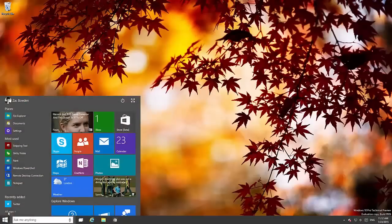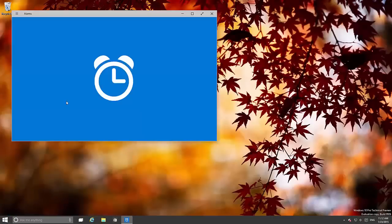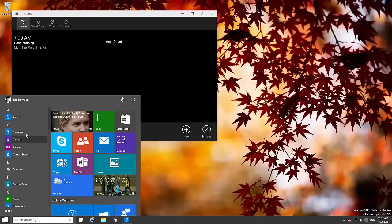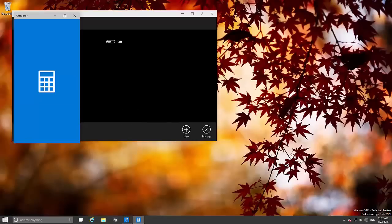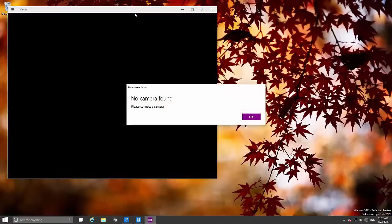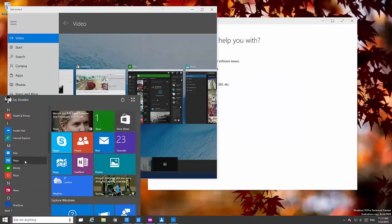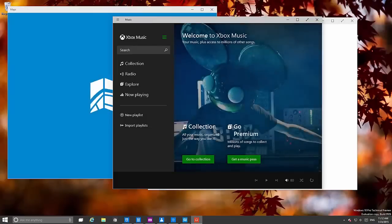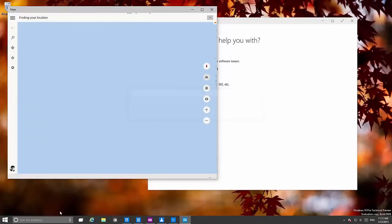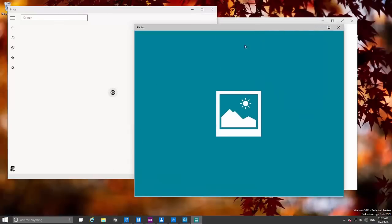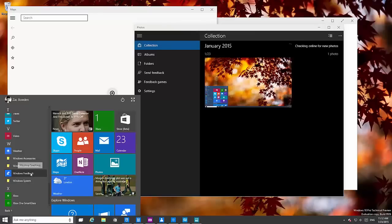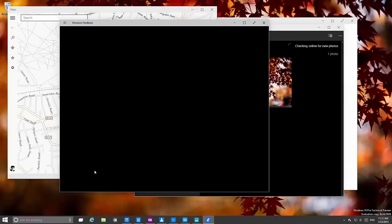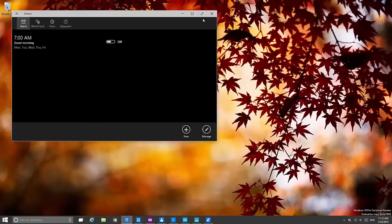Now moving on we should take a look at the other apps. There is a new Alarms app, a new Calculator app, a new Camera app which is also known as Lumia camera found on Windows Phone, Contact Support, Getting Started, Maps, Photos—there is a new Photos app—and an updated Windows Feedback app as well.